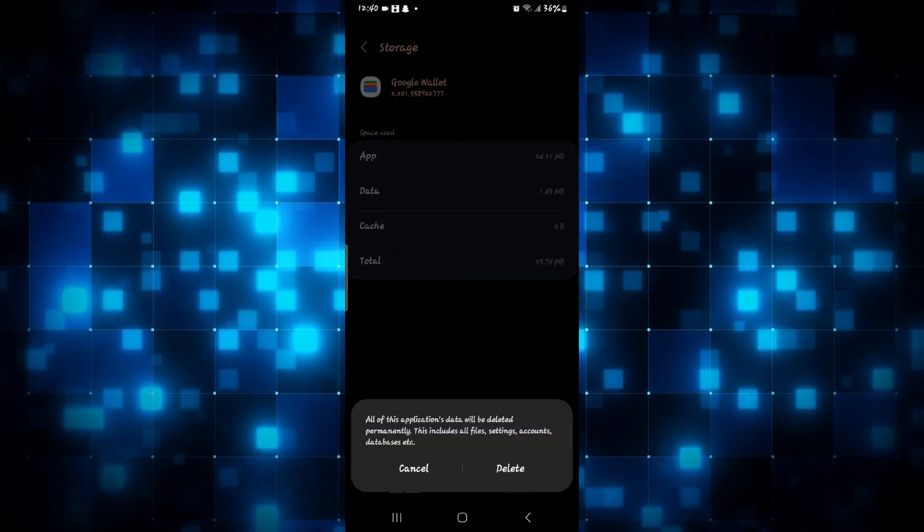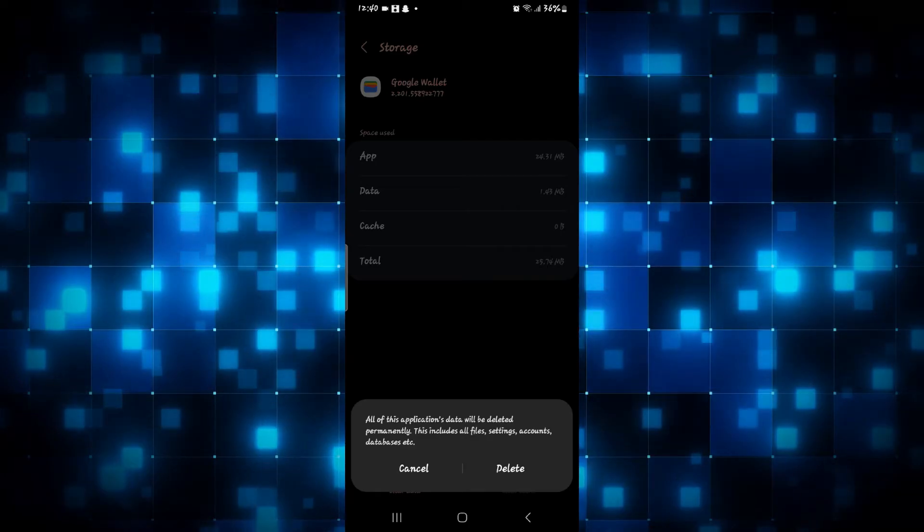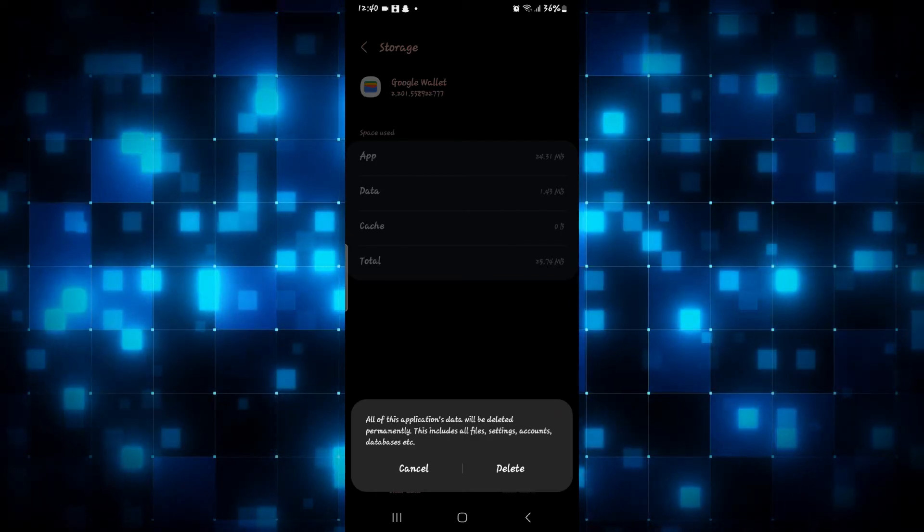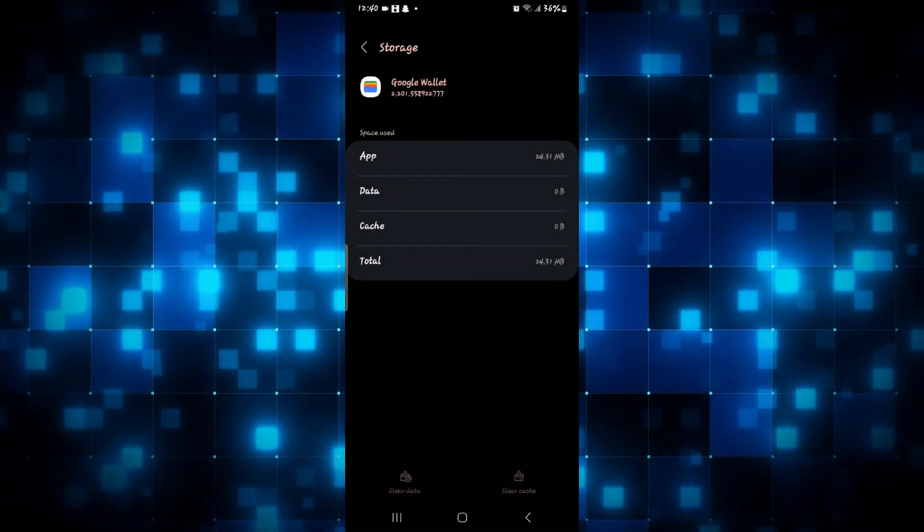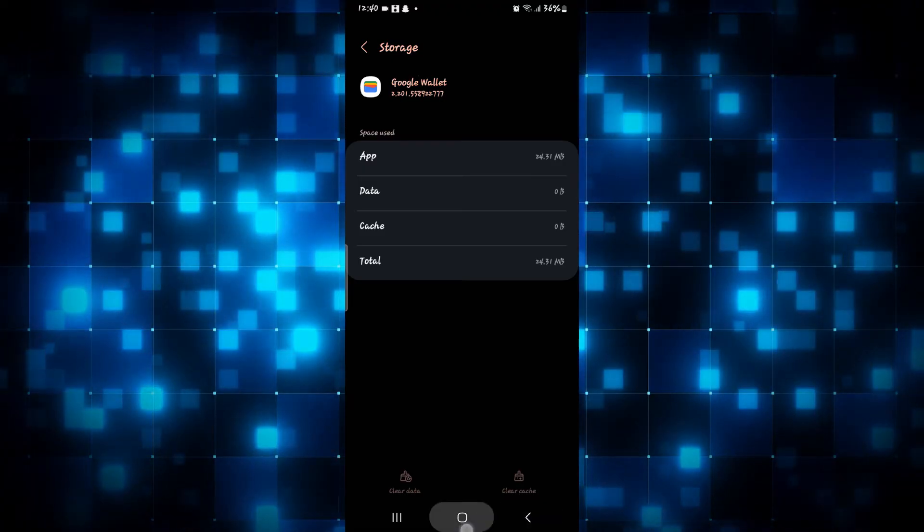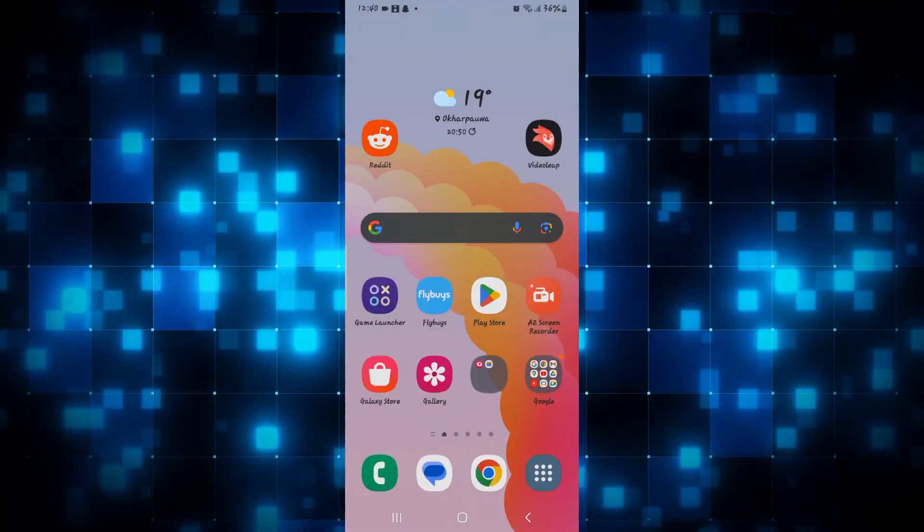Now you will be shown a warning asking you whether you are sure that you want to delete your user data. Simply tap on the delete button and now all of your user data will be deleted from the Google Wallet application.